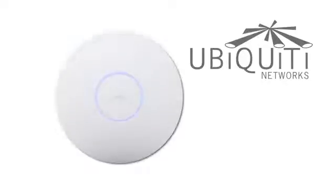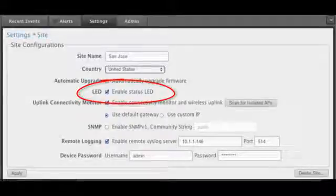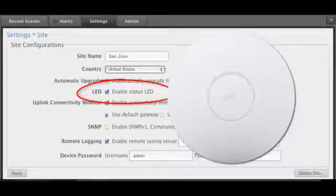In some circumstances, a glowing LED may not be desired after the UAP is installed. Within the unified controller, the LED can be disabled on the APs that are bound to a particular controller site.